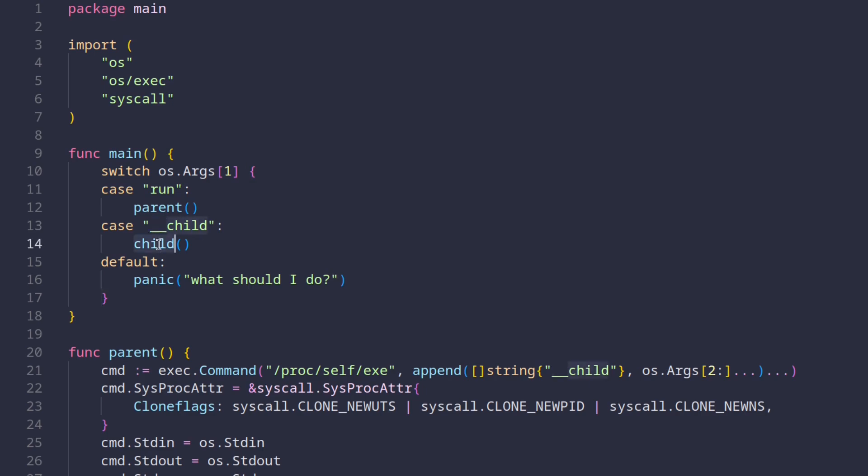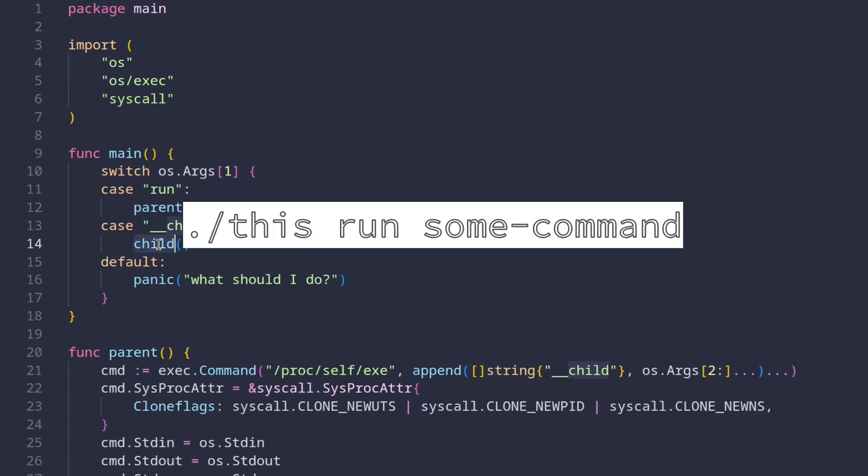When we're going to invoke the container, we're always going to pass the run argument, and then the name of the program we're going to execute, like this.